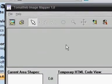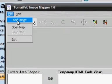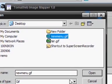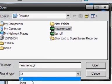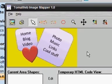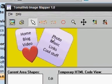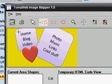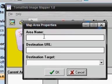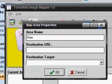Now that TomahWeb Image Mapper is up and running, click on File > Load Image. I have an example called new-menu.gif. The image mapper only supports GIF and JPEG format. This is a picture I created about 10 minutes ago — very simple: Home, Blog, Videos, and so on. Using the polygon tool, click around the area you want to map, close the polygon, then click the arrow button and in the Map Area Property set the area name to 'Home'.